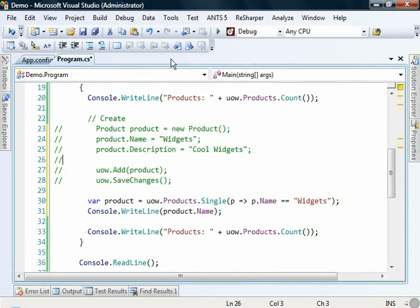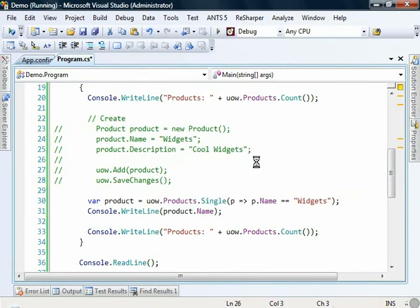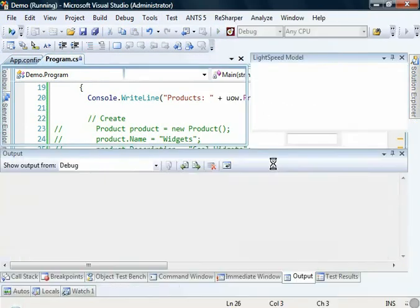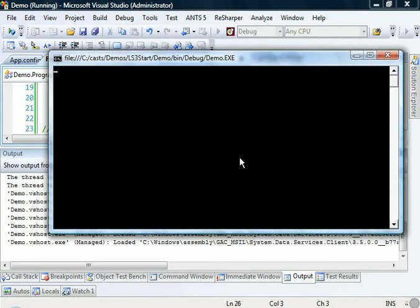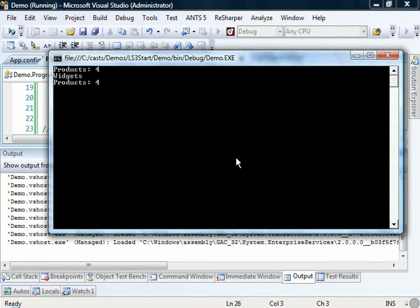And we'll print that out to the screen console dot write line product dot name. And if we run that up we should hopefully see the two counts will be the same and the name of the product in the middle. Excellent.